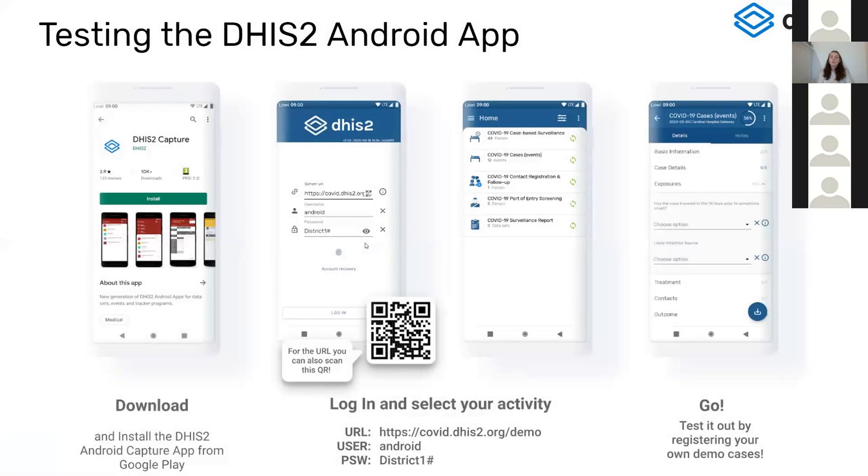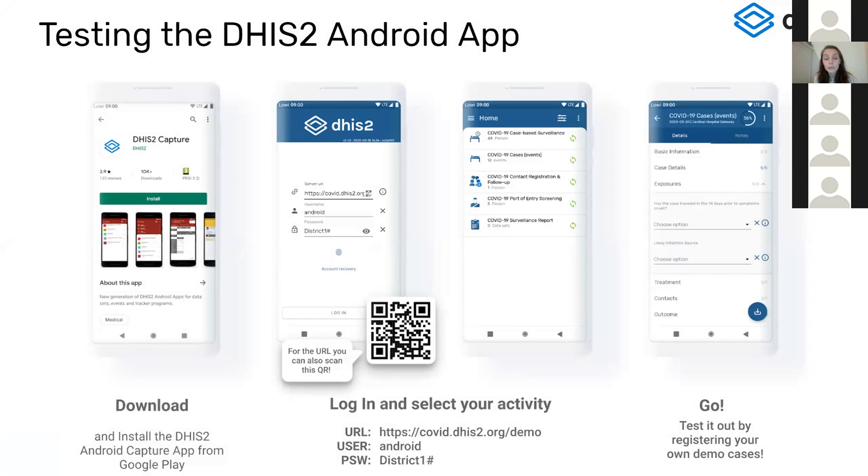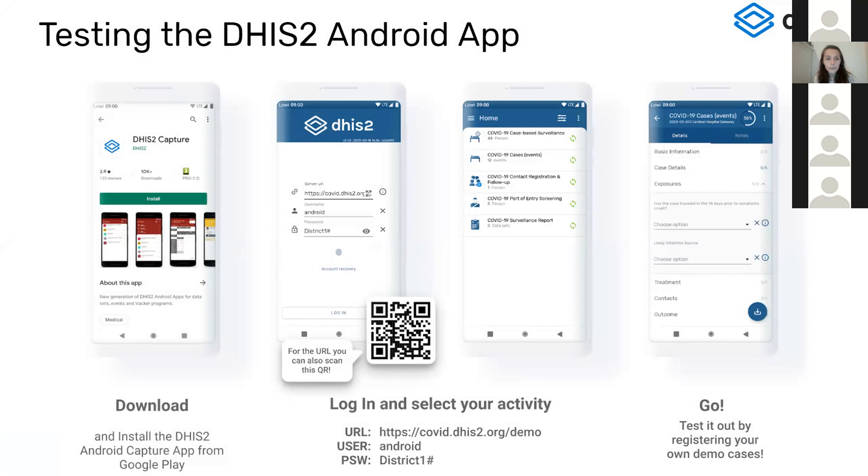Just to link with our next section, during this presentation, I was using the COVID-19 metadata. If you want to test the app with your server or with this testing server that is prepared, you just have to download it either from Google Play or from GitHub. If you enter with the user credentials that we are showing here, they are also posted on the website. And then just start playing and start adding your data and testing the app.